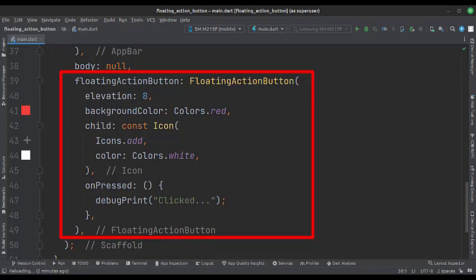In the child attribute, we use an icon widget. We show an add icon on this button.